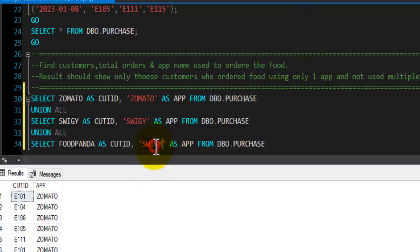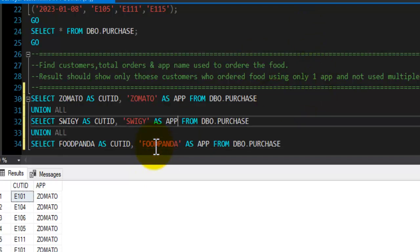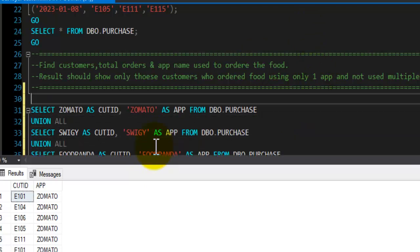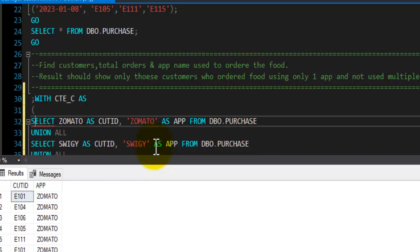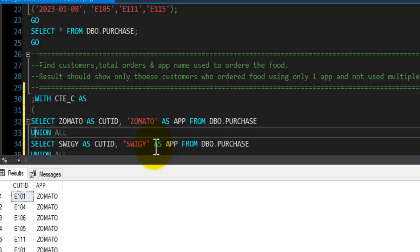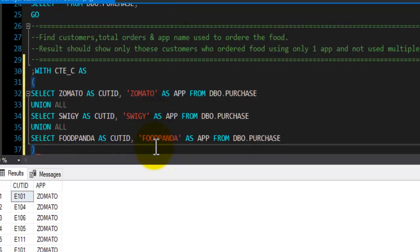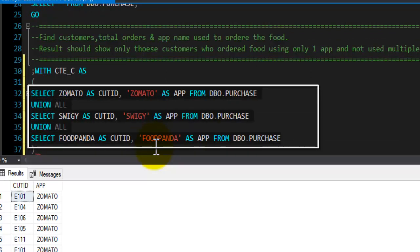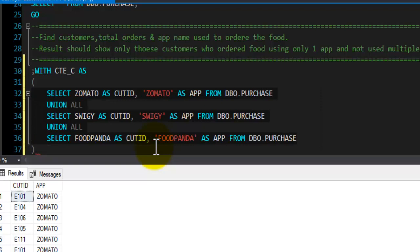One more query for Food Panda and here we will have app name as Food Panda. I will wrap this query inside a CTE. CTE will start with semicolon WITH keyword and name of CTE, CTE_C, AS keyword. CTE will open with open bracket and close with close bracket. Within open and close bracket you will write down your select statement and the result of this CTE will be stored temporarily which can be used by further select statement just after CTE.